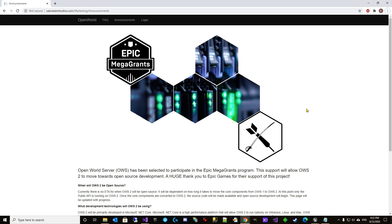OWS has been given an Epic Mega Grant, thanks Epic, and I've been working to get OWS2 ready for open source development. This page will be updated as more information becomes available and OWS2 is ready to launch.